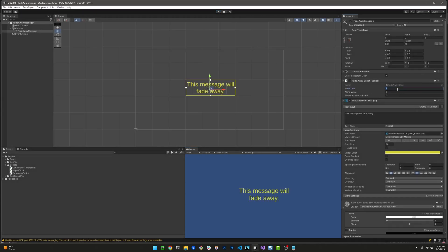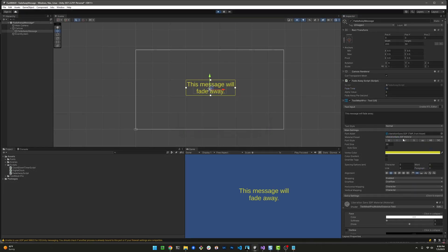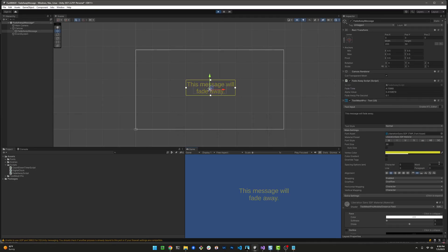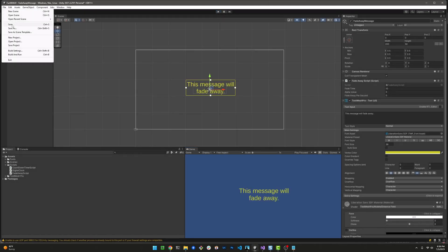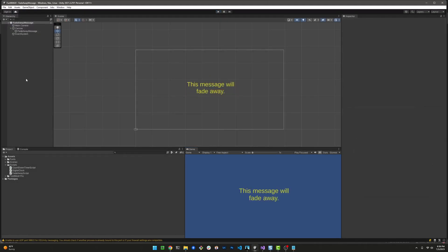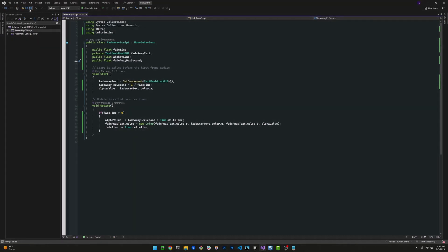If we change it to 10, you can see the fadeAwayPerSecond is now cutting in half because we're doubling the amount of time. Instead of 0.2, it's 0.1, and we're taking 0.1 out of the alpha value. Now, here's the challenge question for you: What do you think will happen if we don't start the alpha value at one? Do you think fadeAwayPerSecond will still work properly? If you know what would happen, or if you can try and test it, leave a comment below. Thank you for watching.